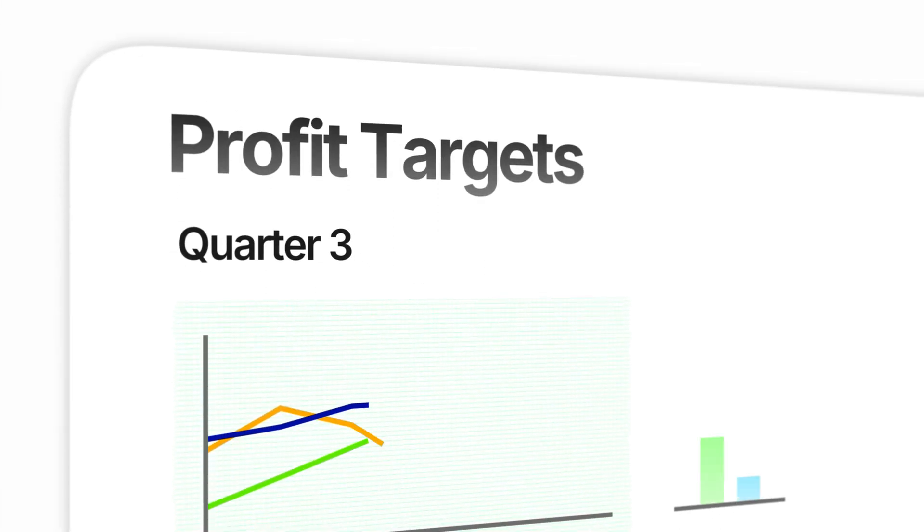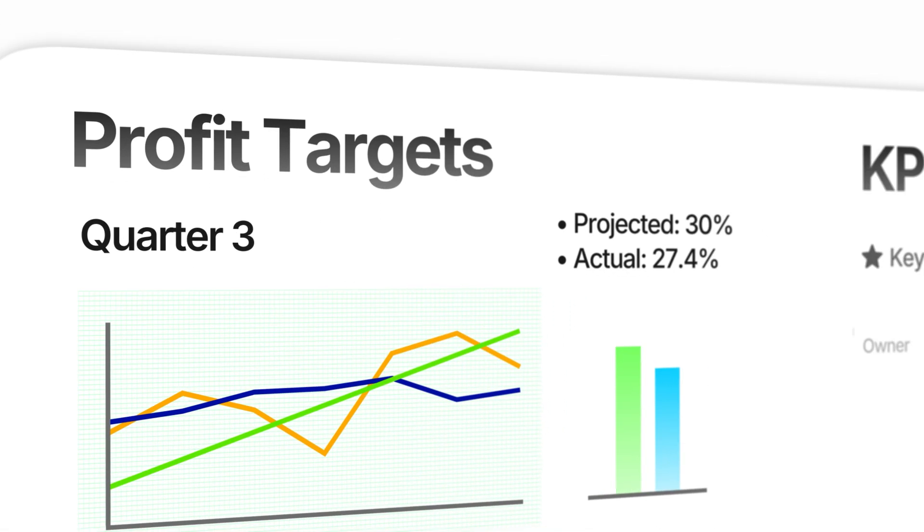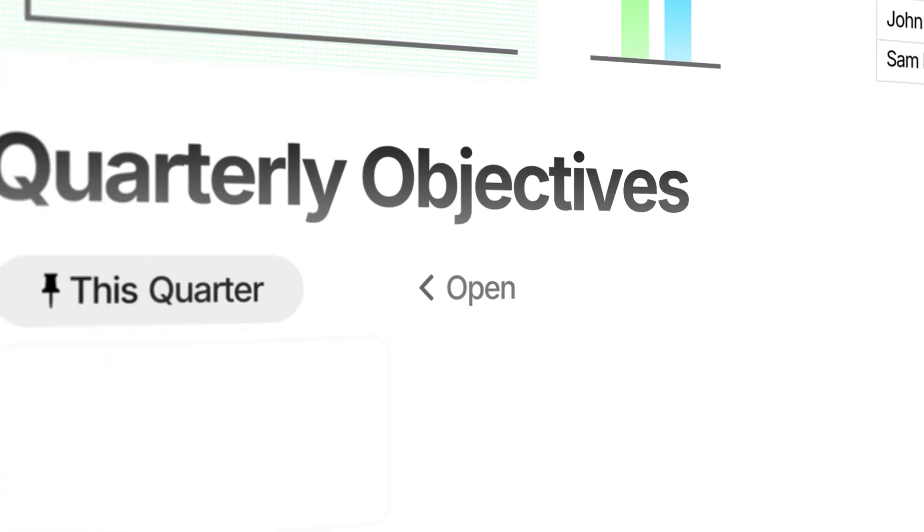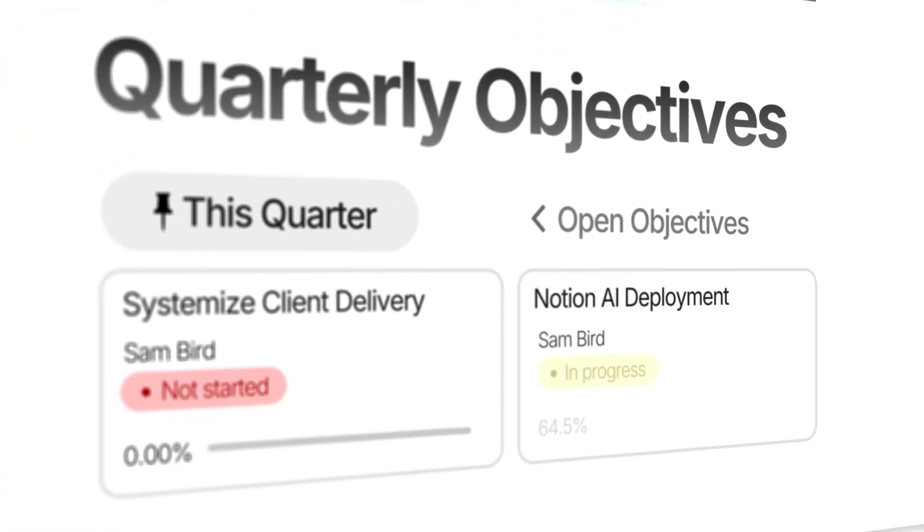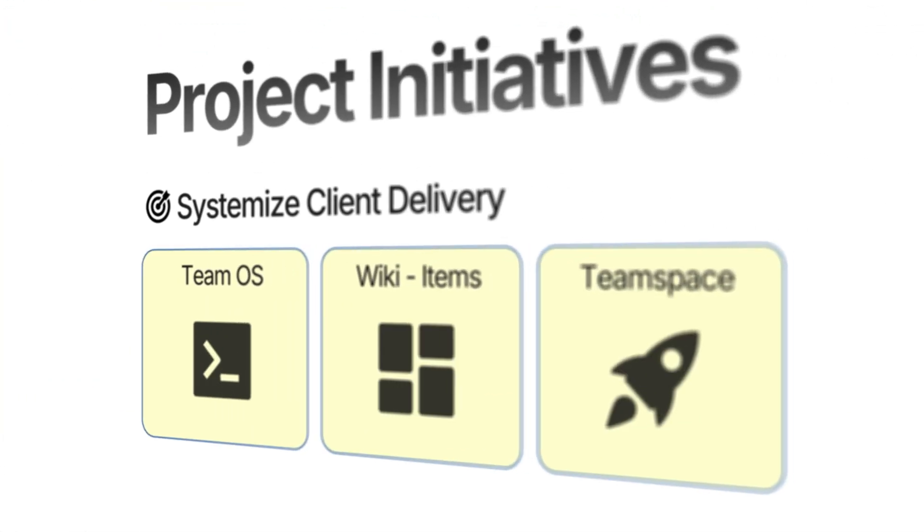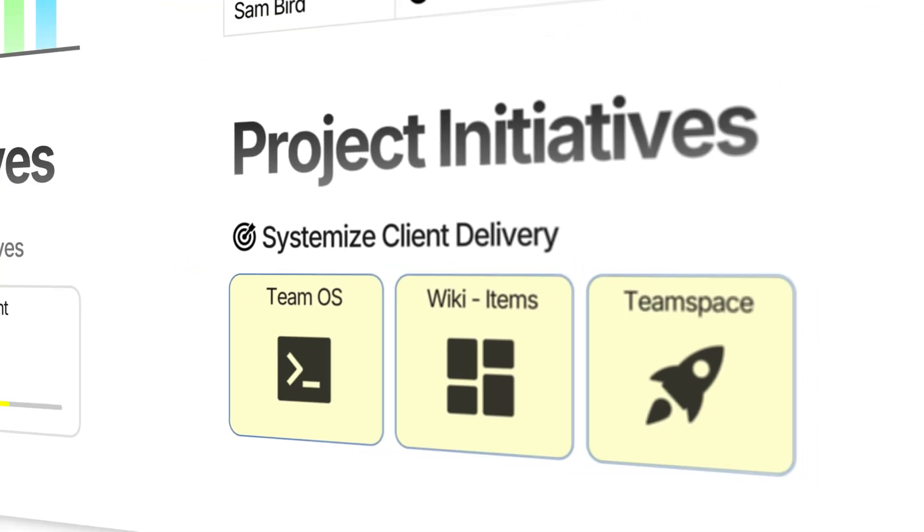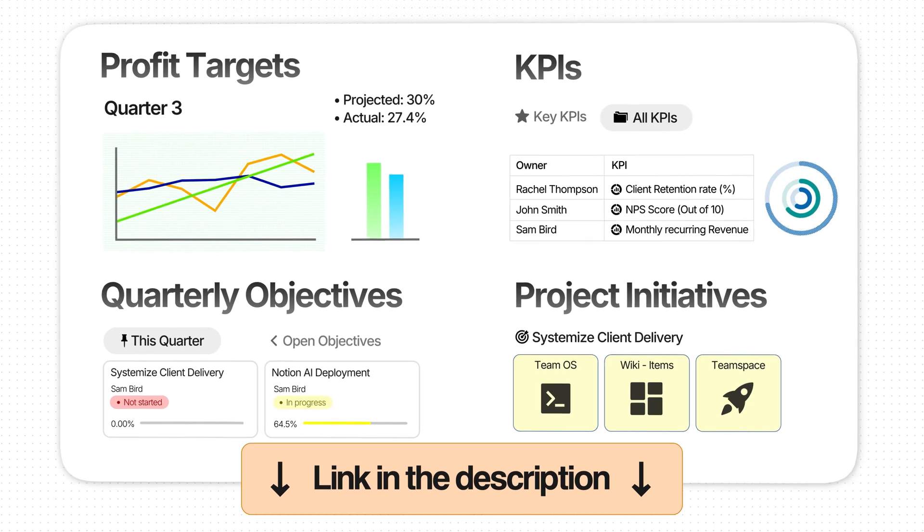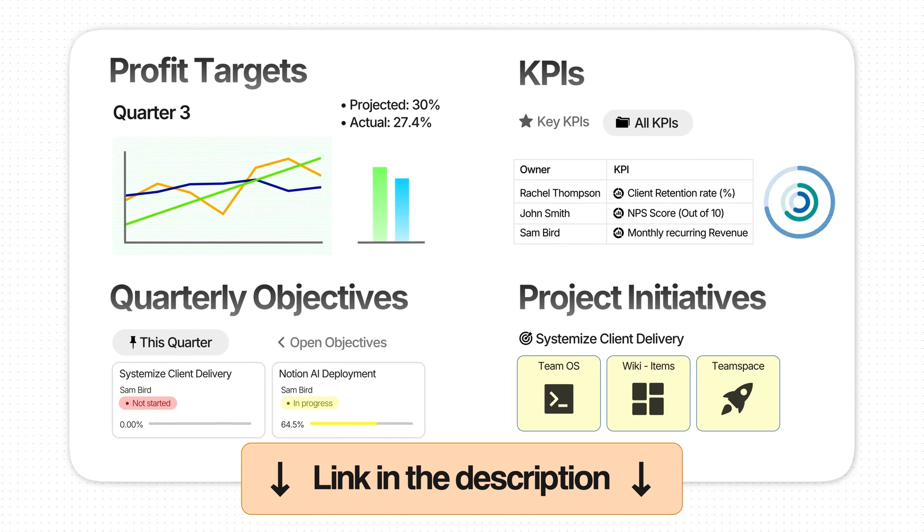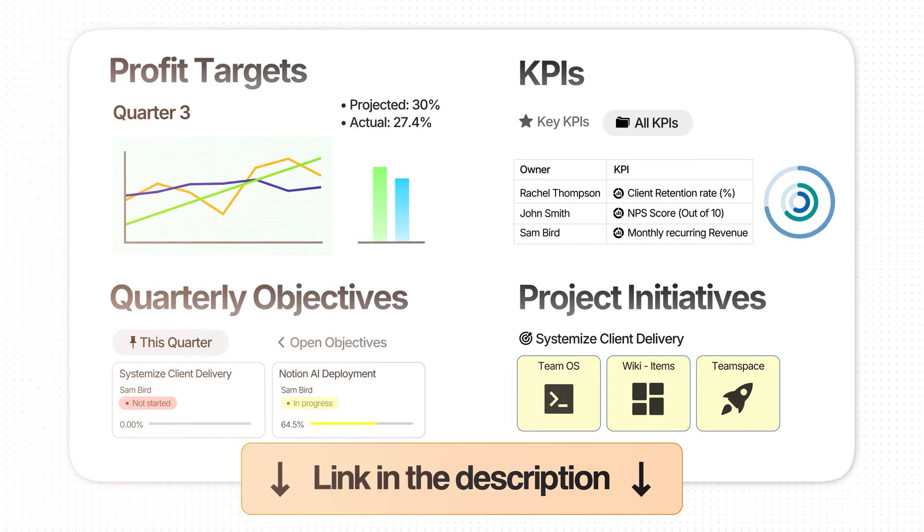With this planning dashboard you are able to easily set and track profit targets, key performance indicators, quarterly objectives and project initiatives all from one place. You can get this exact setup for yourself by using the link down below in the description. So grab your own copy and a cup of coffee and let's plan your best year in business together.